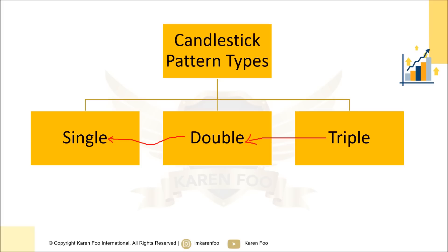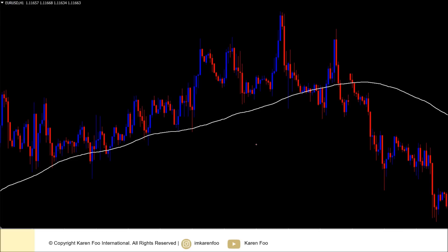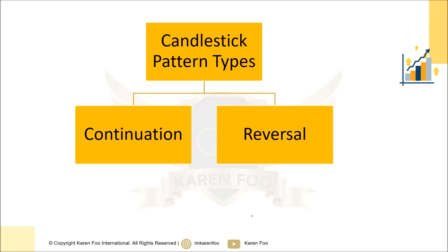Candlestick signals tend to be short-term in nature. If you're looking at a daily chart and you see a signal, it will last approximately 10 to 15 candles — meaning 10 to 15 days. On an hourly chart, it will last for 10 to 15 candles, sometimes up to 20, but definitely not for several weeks. It depends on the time frame you are looking at.